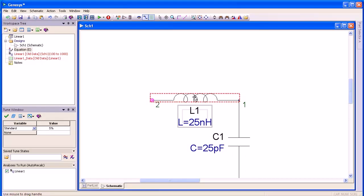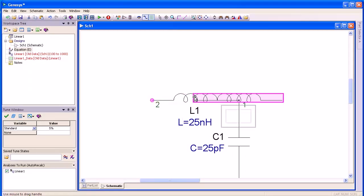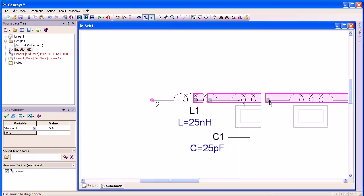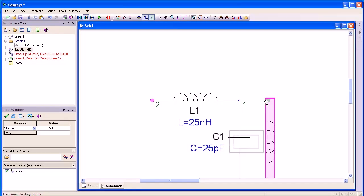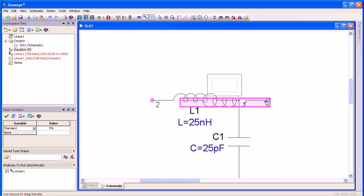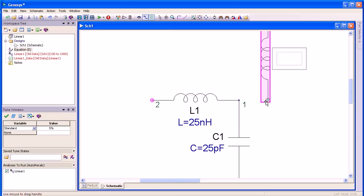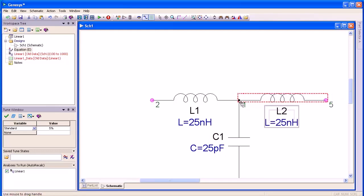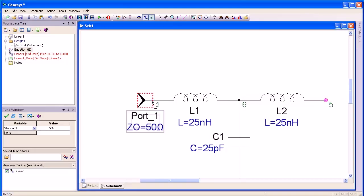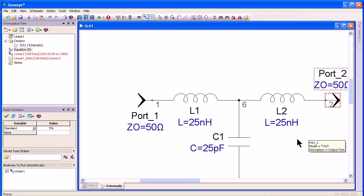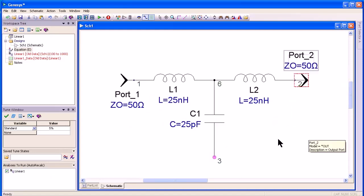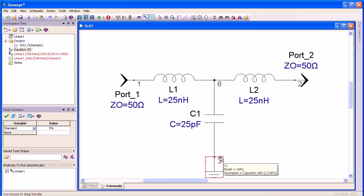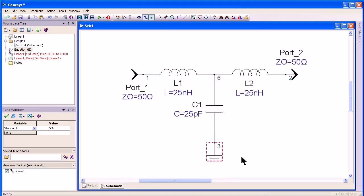If I highlight the inductor and press Ctrl D on my keyboard, I can duplicate it. If I press F3, it rotates the part into the orientation that I prefer. I press I for an input port, O for an output port. I can hit Z to zoom into the schematic and then hit G for a ground. I've now completed my schematic.